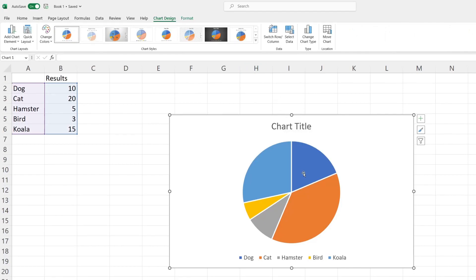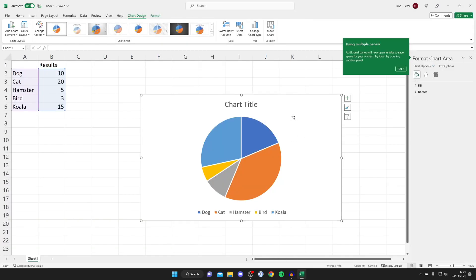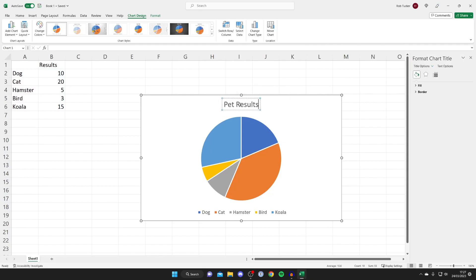Here is our pie chart, but there are many more things you can do with it now that we've created it. I recommend double-clicking on some blank space to bring up the Format Chart Area panel. From here you can change the chart title — for example, I can name this 'Pet Results' or something like that.